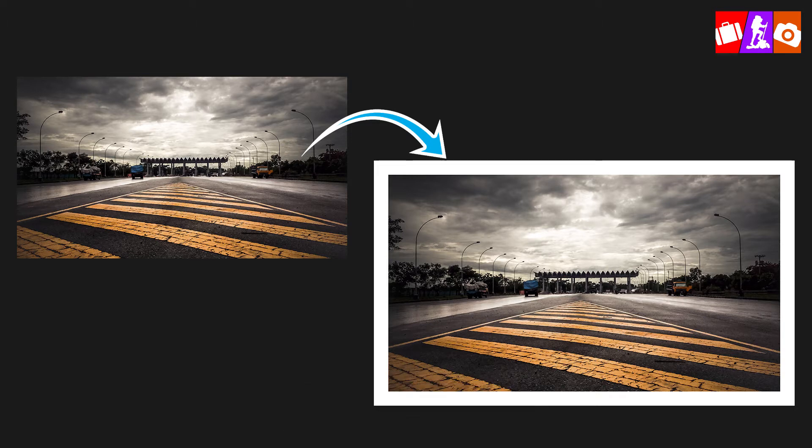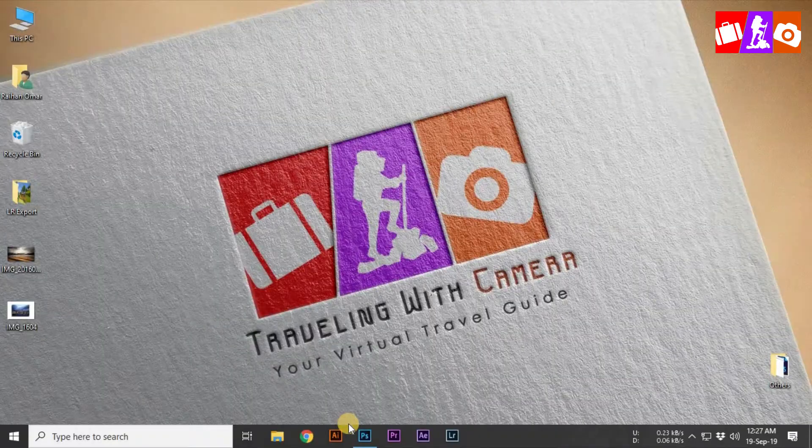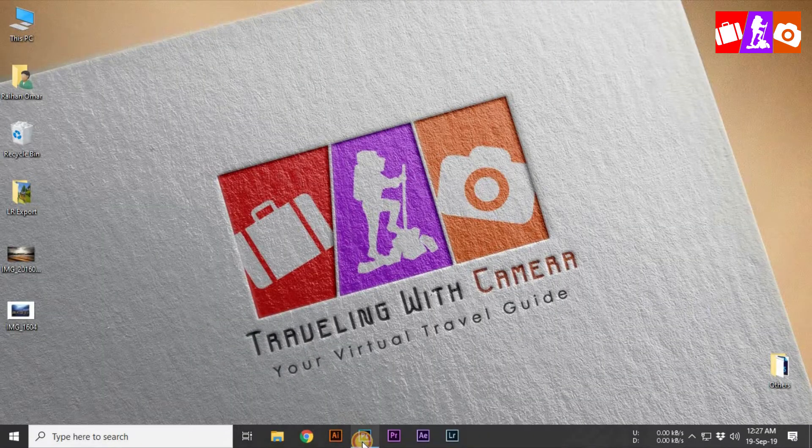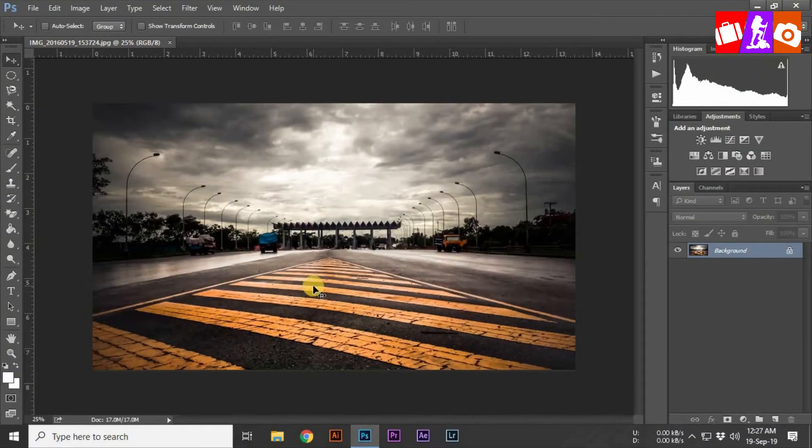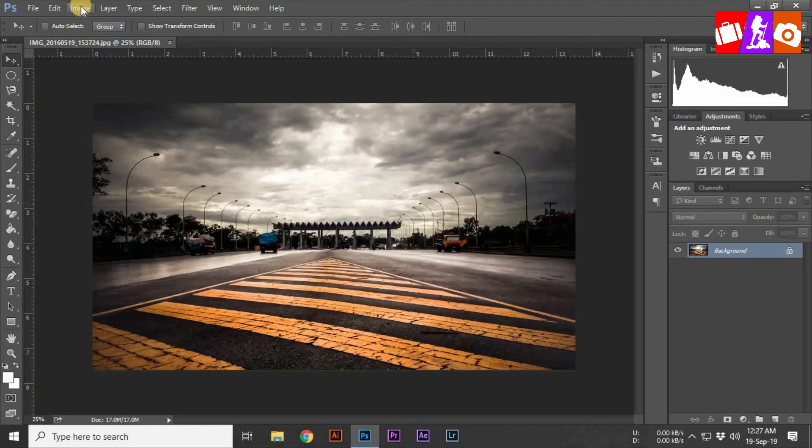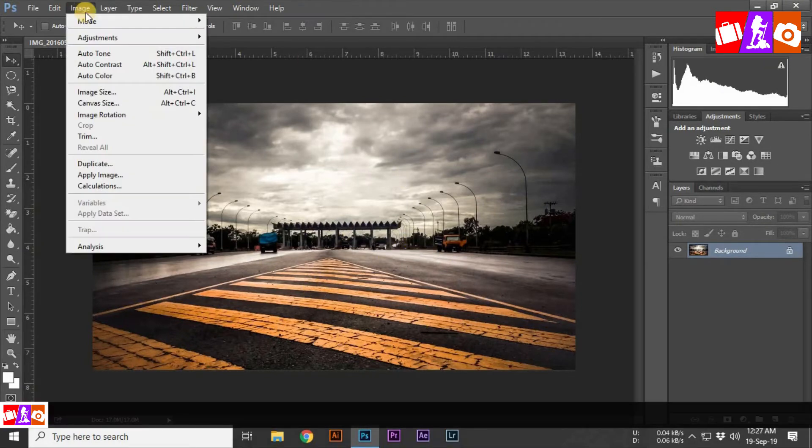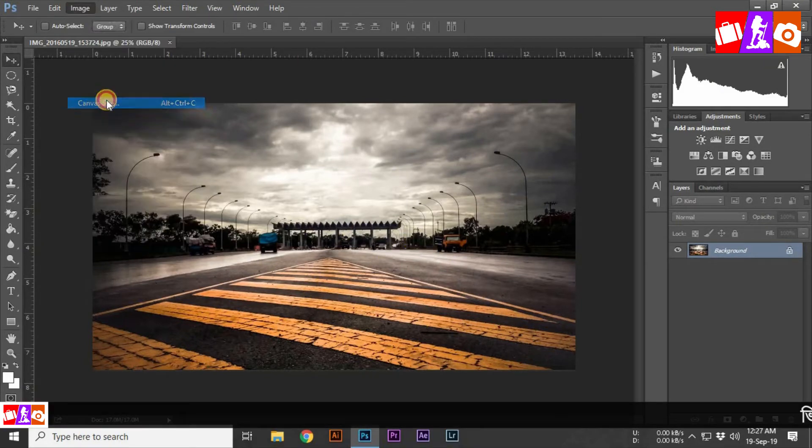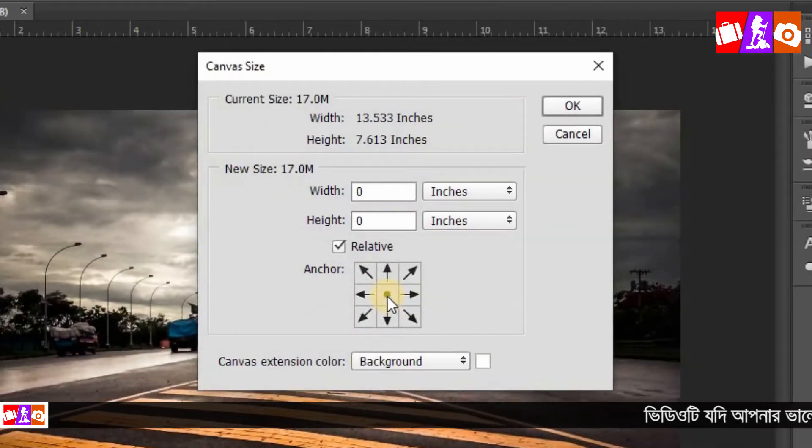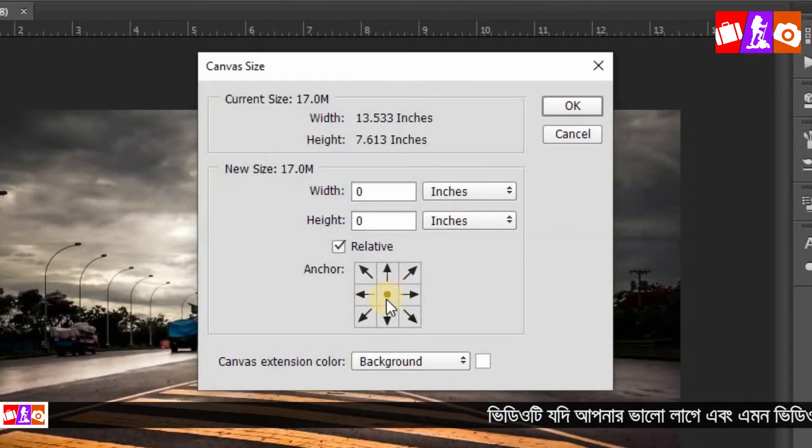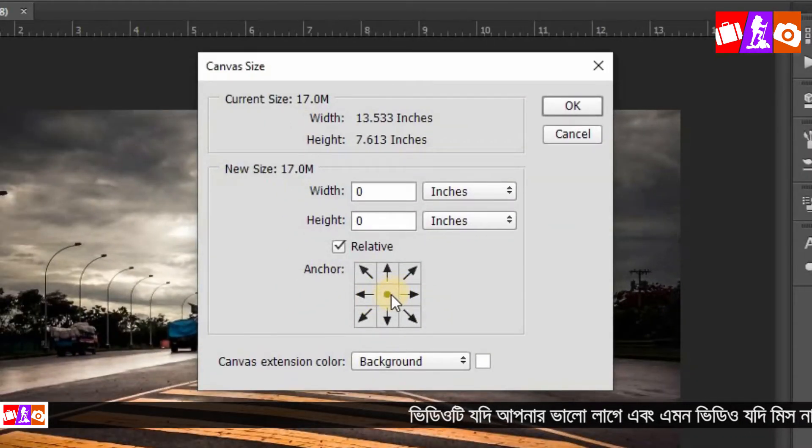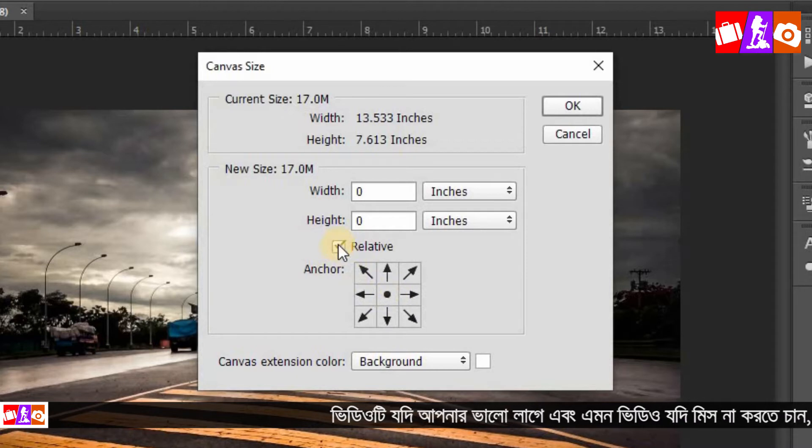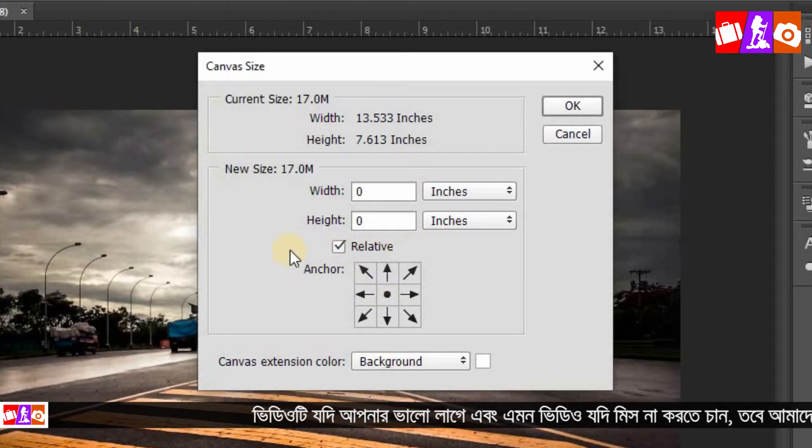For previous episodes of the video, I'll show you the link in the video description. We're going to use Photoshop's canvas size feature for the image.